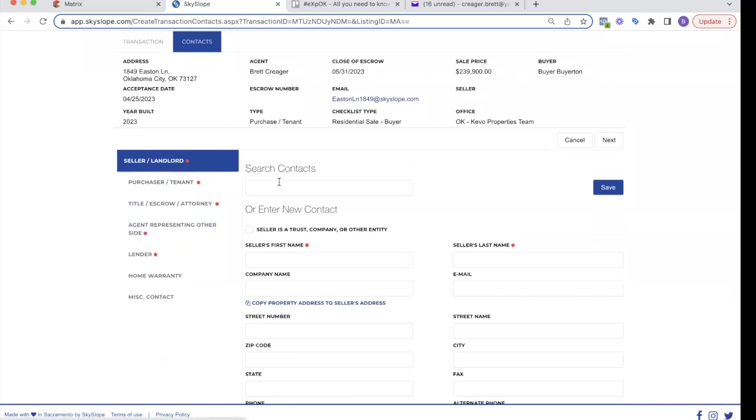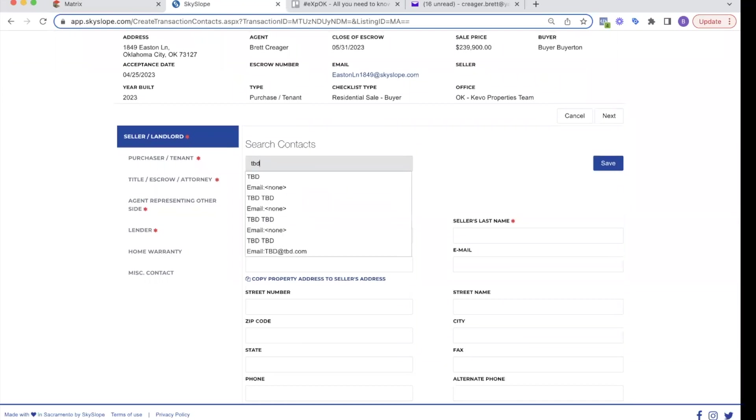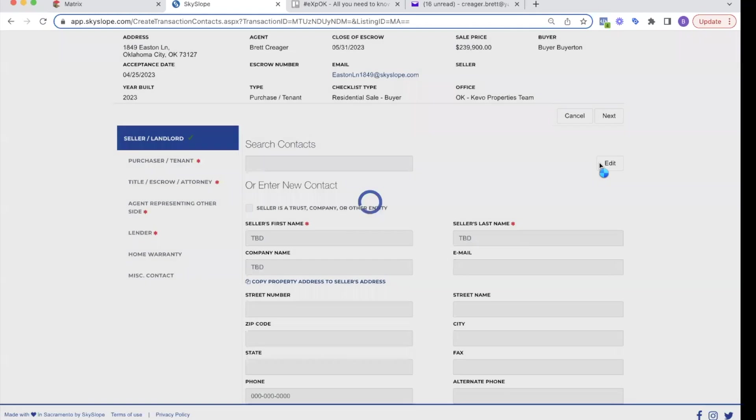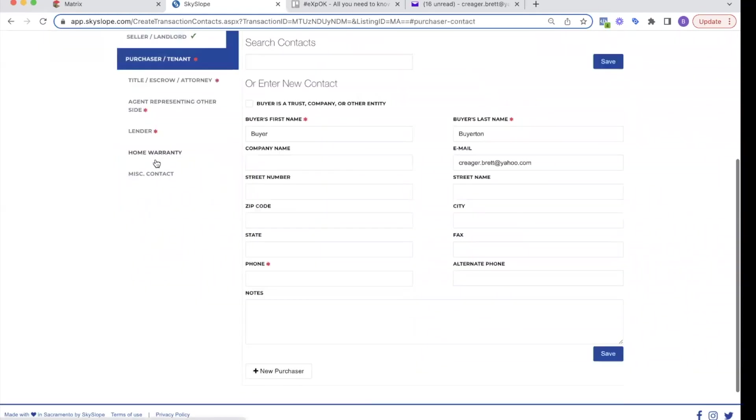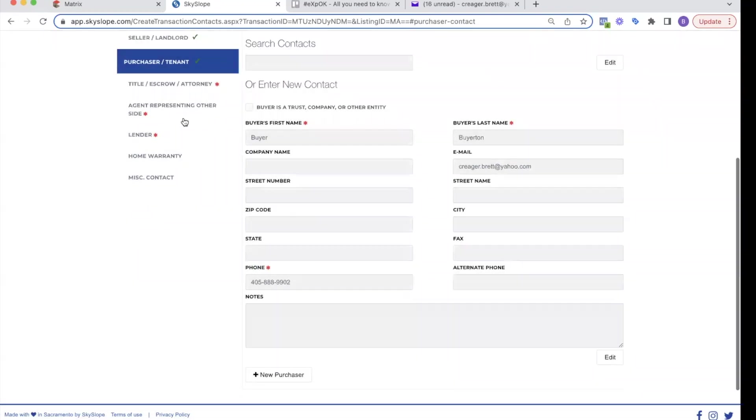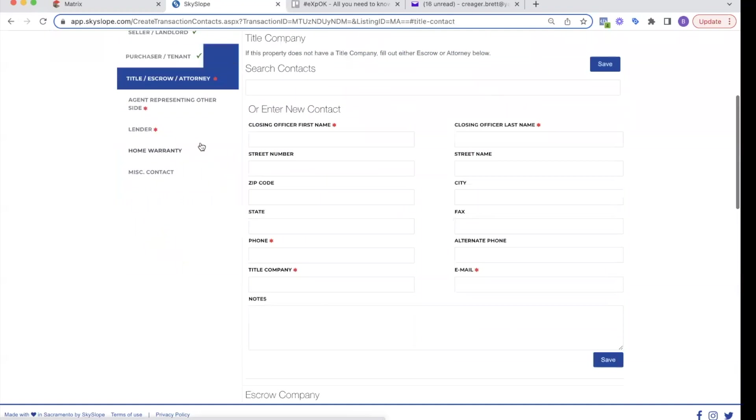So the buyer, so the seller landlord, I don't know the seller's information. So I'm going to type TBD. It's going to fill information there. Then I'm going to hit save. Then I'm going to go to my purchaser tenant. So buyer, Byerton, he's got his email, his phone number in here, all the things with the asterisks on them. I'm going to hit save. You'll notice on the left side, as I complete these, it's going from a red asterisk to a green check mark. So you want to make sure they have green check marks.